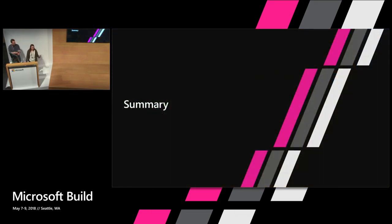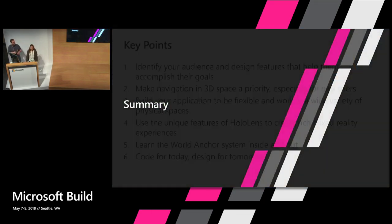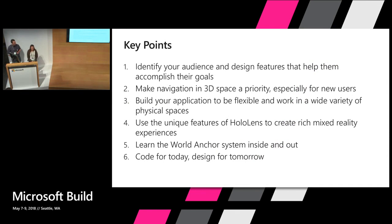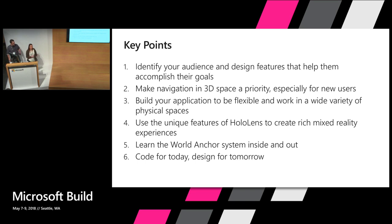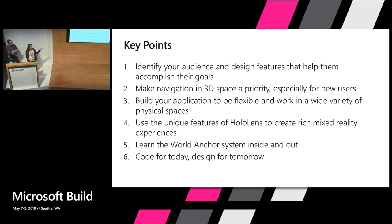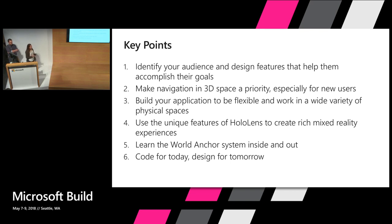All right. So quick summary here. Here are a couple of the key points. We're running a little low on time, so I'm not going to hit all of them. But, you know, just remember to identify your audience. Make navigation in 3D space a priority. Make sure to build your application to be flexible and work in a wide variety of physical spaces. Really take advantage of all the unique features of HoloLens when creating your experiences. Learn the world anchor system inside and out as Caleb discussed. And code for today but design for tomorrow.